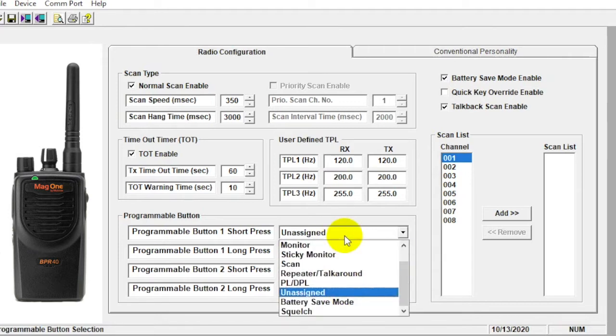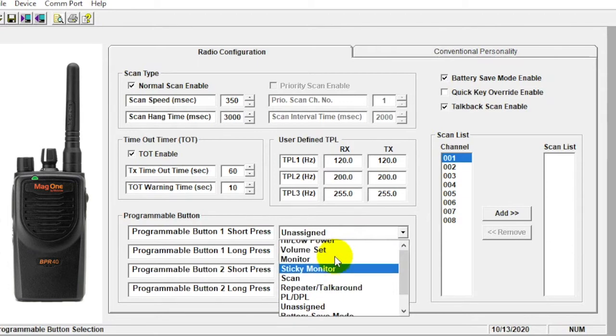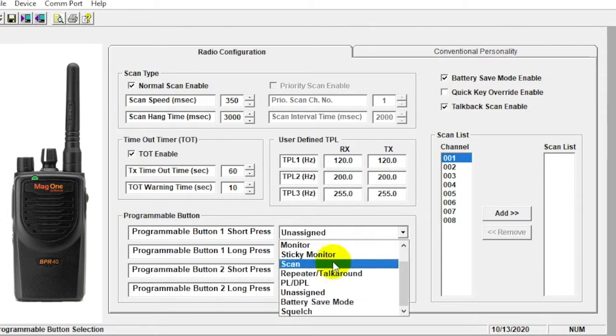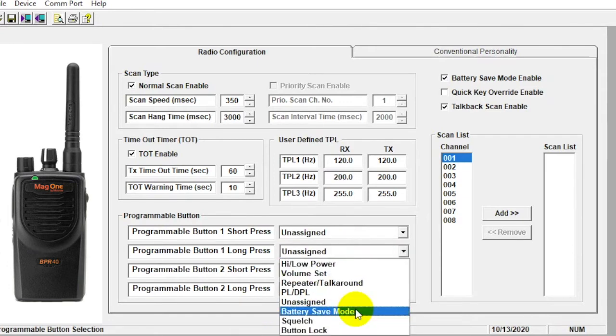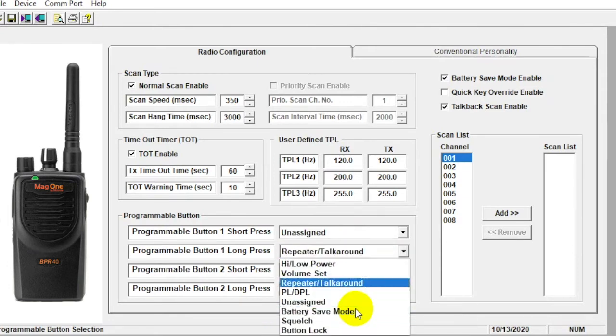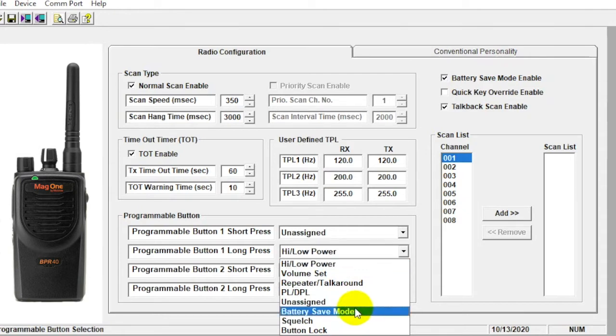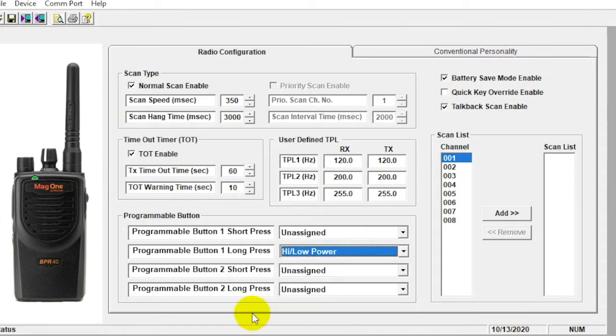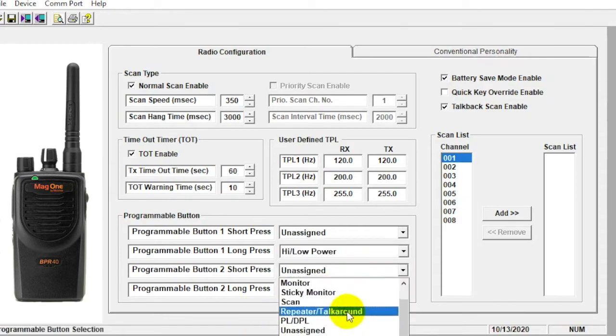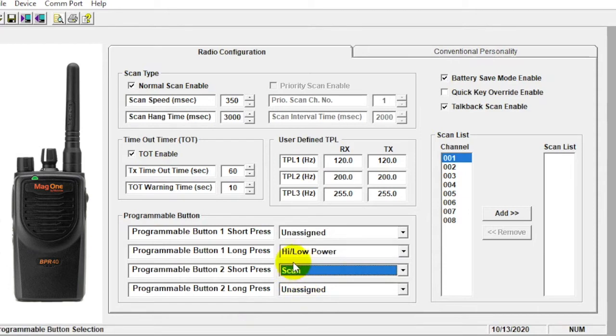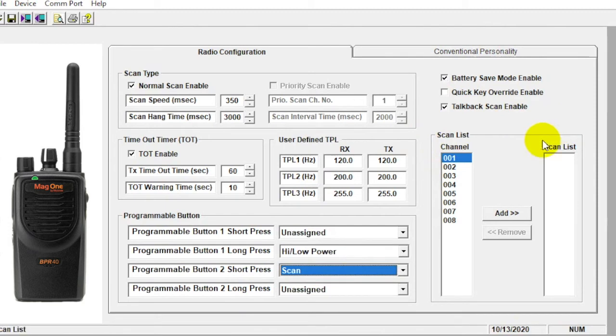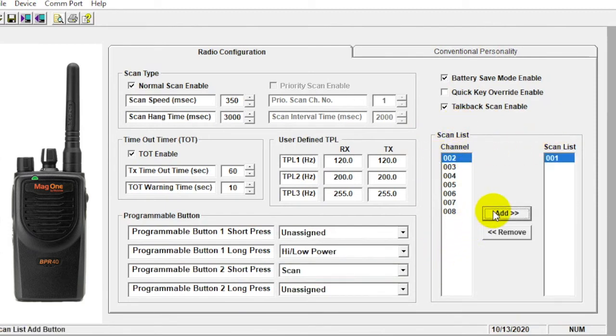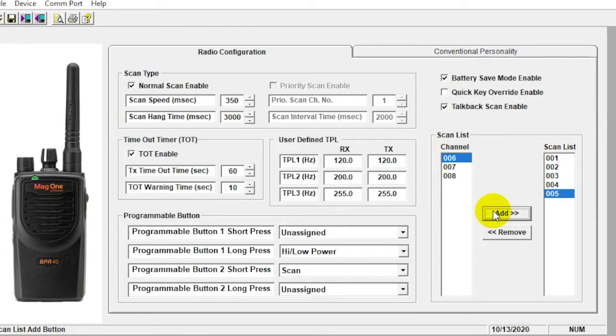Most common feature we would program here would be a scan. Go down in here and select the appropriate button for scan, programmable button number two. So we click scan here. This is a short press, and then over here, we would build the scan list. So these are our available channels, and then I can add these into the scan list. So if I want to scan the first five channels, I would do so here.